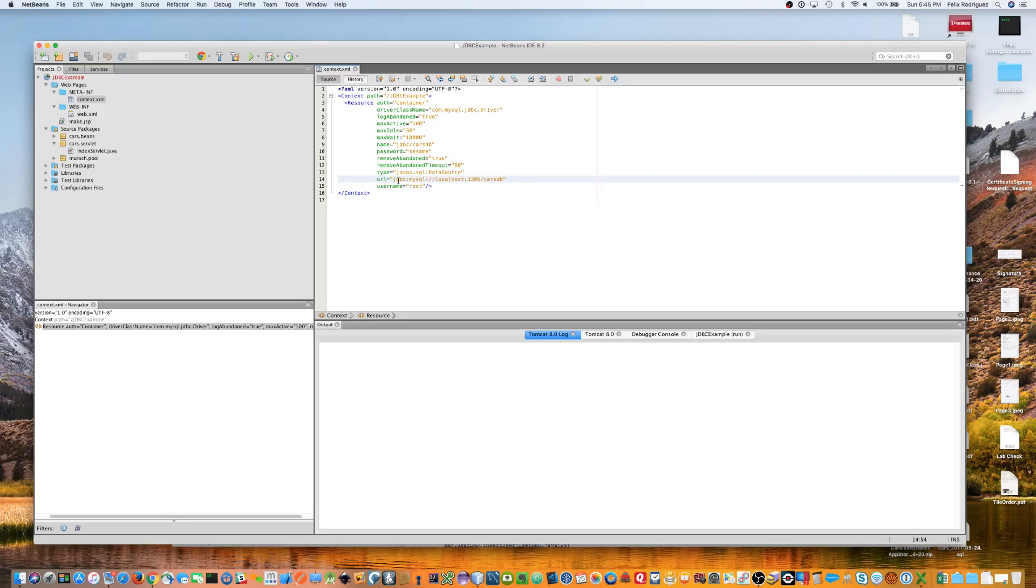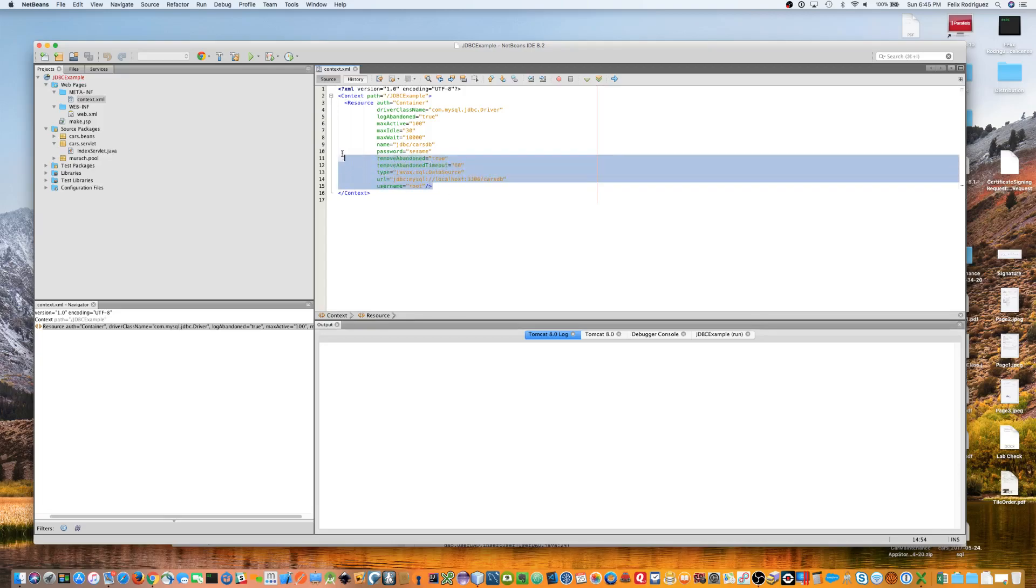So, for MySQL, it's going to be jdbc colon mysql colon slash slash localhost colon 3306 slash and then the name of your MySQL database, which in our case is the carsdb database. So, that's the first part there.